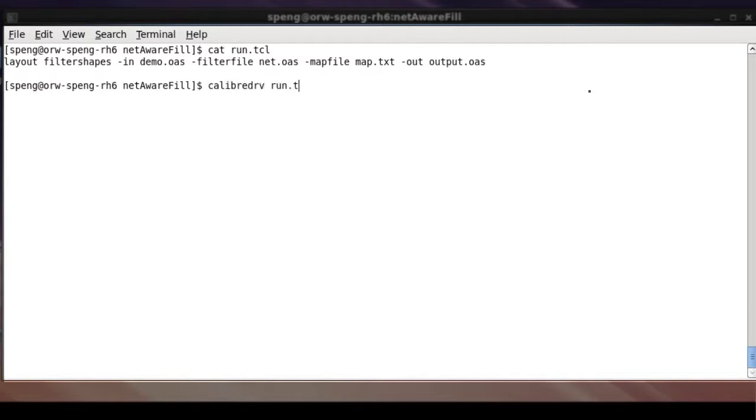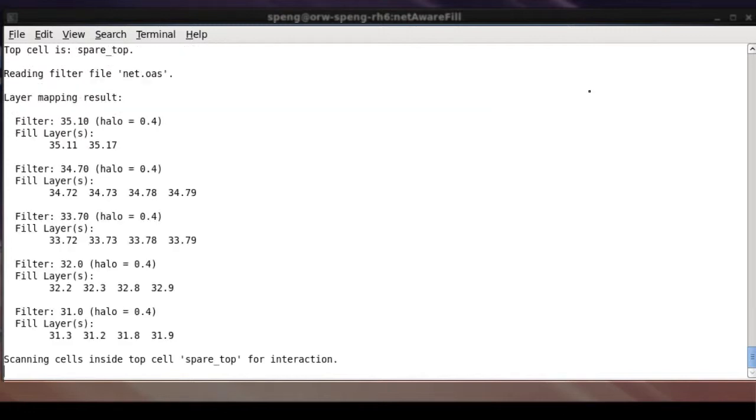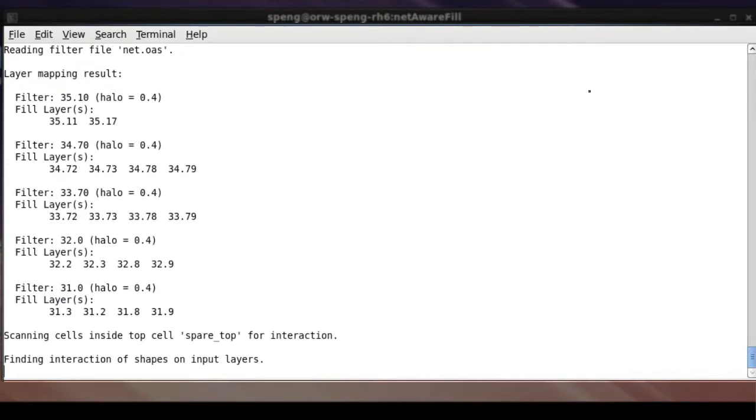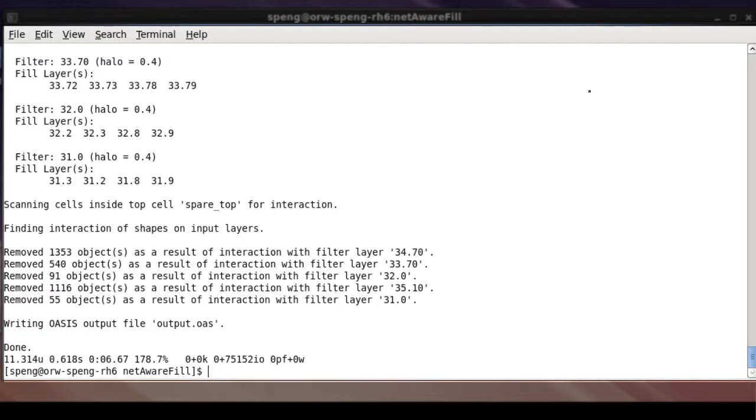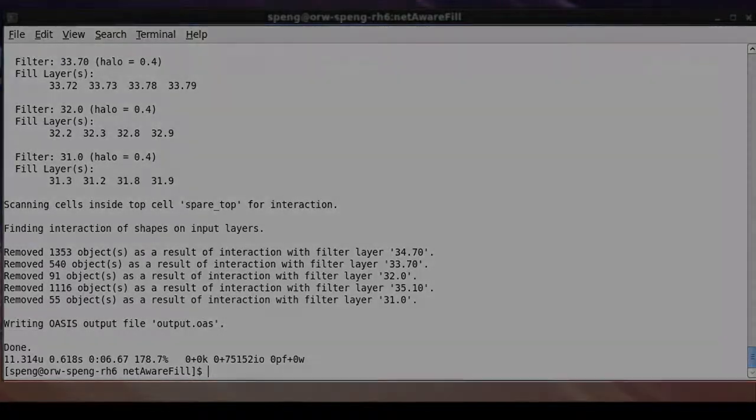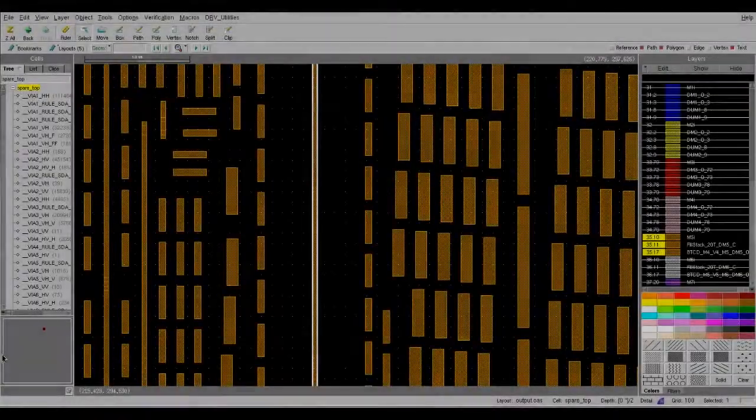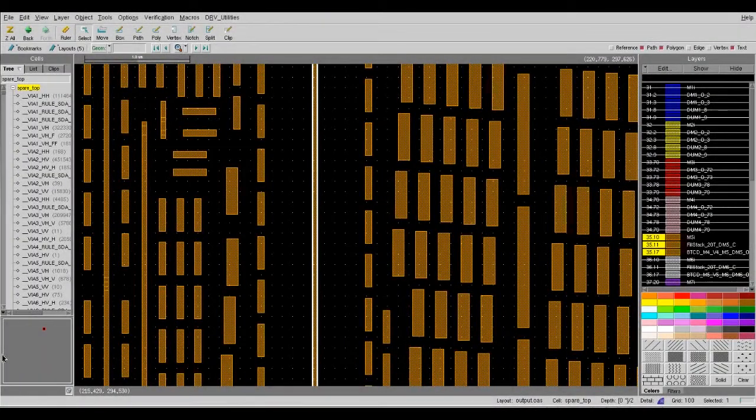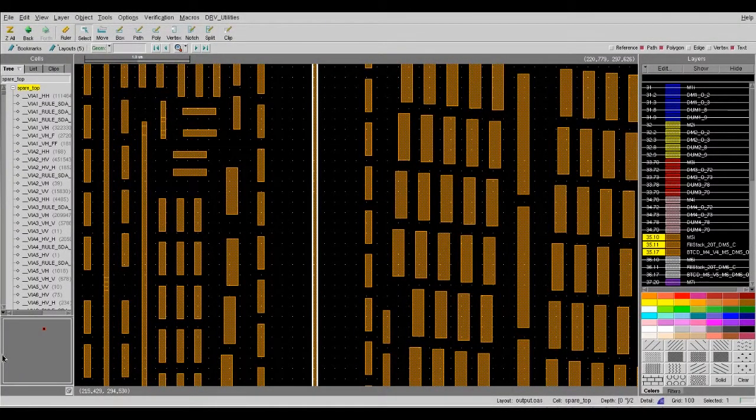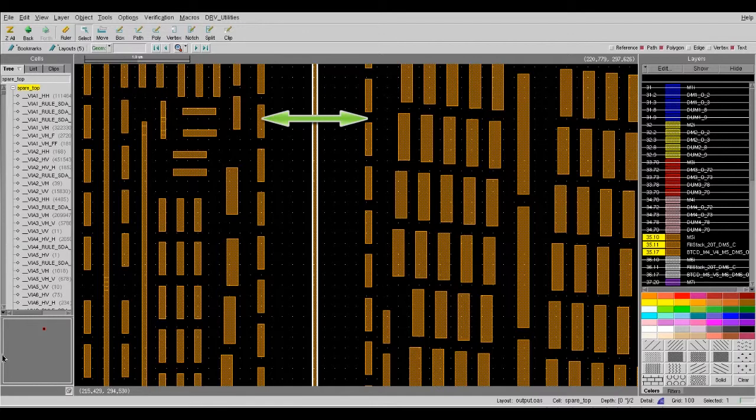Now, let me run the script and open the output database so you can see the results. As you can see from the output database, now we have more spacing between nets and the fill.